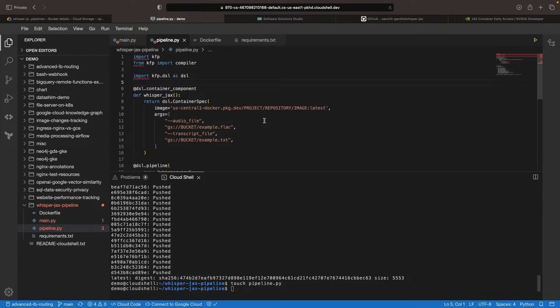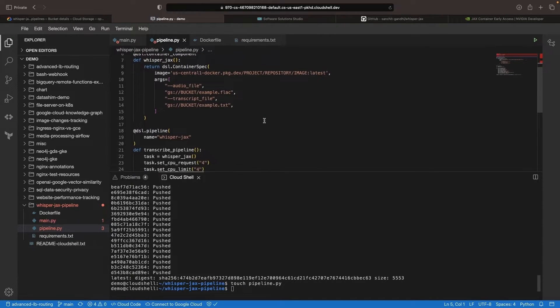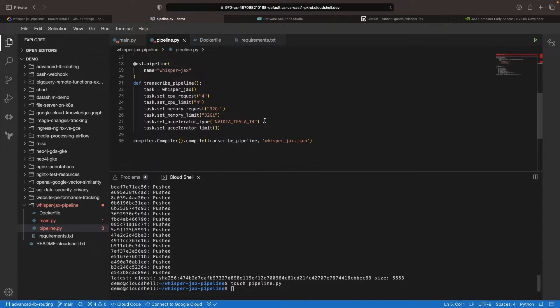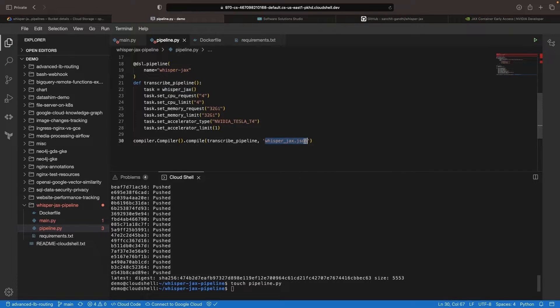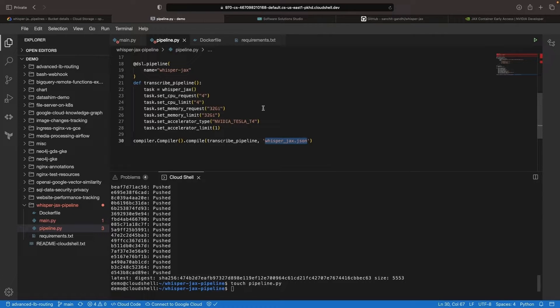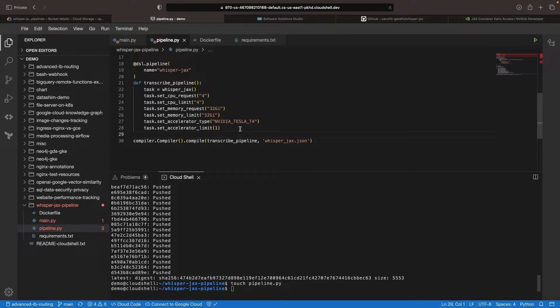This script, using Kubeflow pipelines, will compile the pipeline as a JSON file. This approach is preferable to writing the pipeline on your own, as the SDK provides control and guidance to ensure clean and efficient pipeline creation.